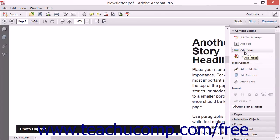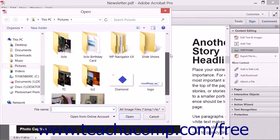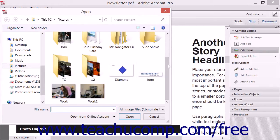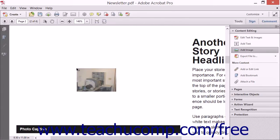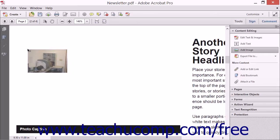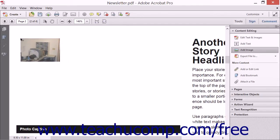To add an image to a PDF document, first select the Add Image tool found in the Content Editing panel of the Tools pane in the Task pane. This will launch the Open dialog box. Navigate to find the image you want to add to the PDF, select it, and then click the Open button that appears within the dialog box. A thumbnail of the image will appear attached to the mouse cursor. Click to place the image within the PDF.